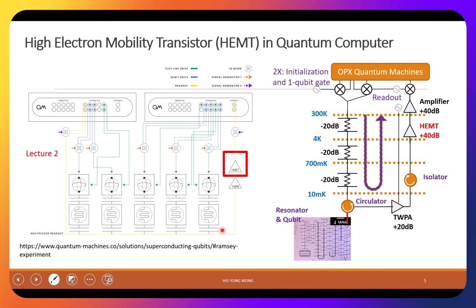When you read the qubit, the signal goes through something called a TWPA — a traveling wave parametric amplifier — so you add the least noise to this amplifier. We'll study later why you use this when we learn about noise figure. The amplification of the TWPA is usually small; the goal is to amplify while adding very few noise — those noise are just quantum limited and we cannot eliminate them. Then you go to the HEMT, which operates at about 4 Kelvin to 77 Kelvin.